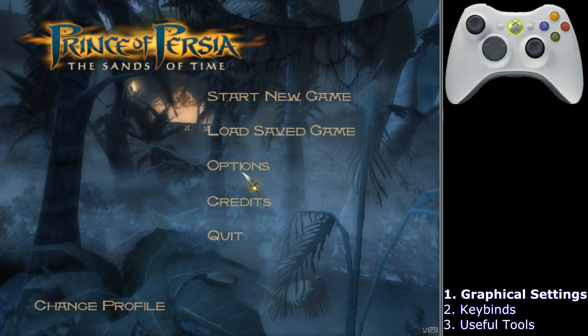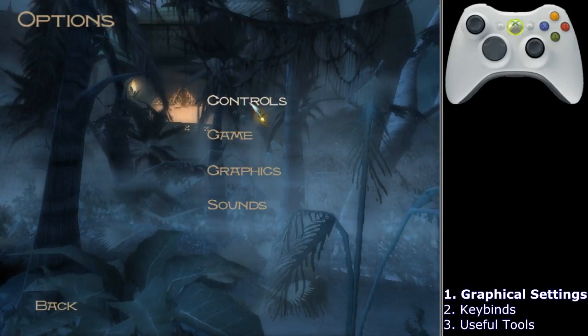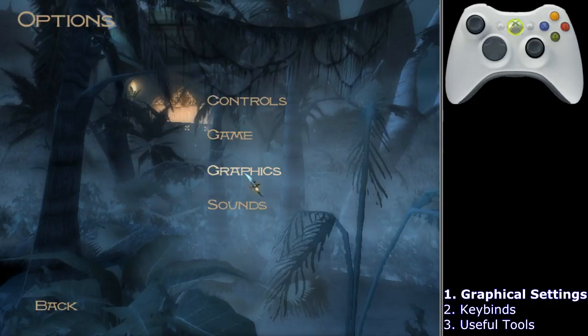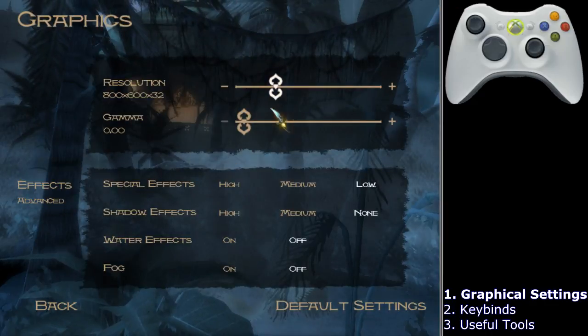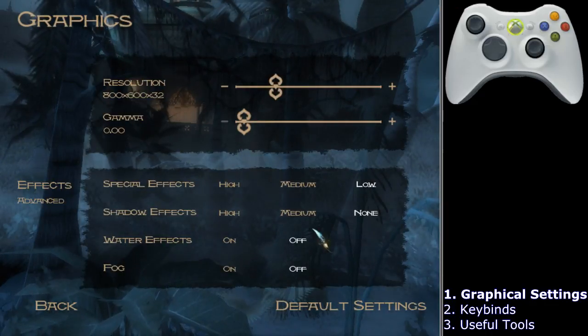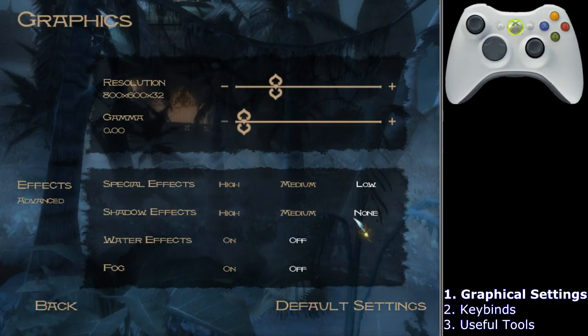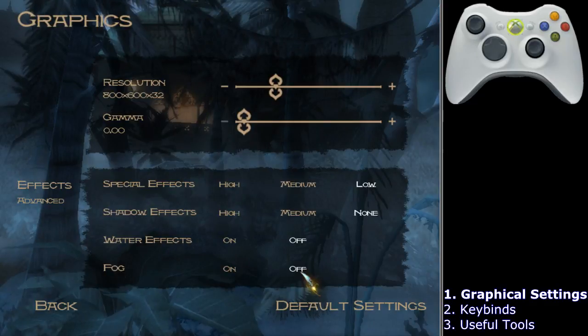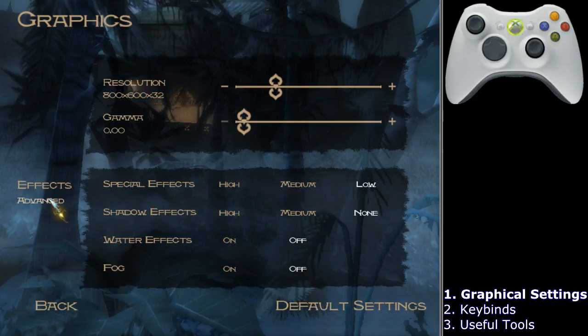After creating a new profile, go into the options, into the graphics submenu. You want to turn all the effects off, as it improves the visuals of the game — especially when rewinding — because with effects on it's very hard to determine the exact position of the prince, which can be hindering for rewind tricks. Further, in the advanced tab on the left,